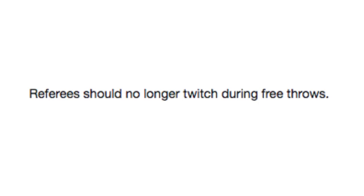Referees should no longer twitch during free throws. Can you imagine if they just ragdolled instead of twitch? Alright, kid, take your... Oh shit, there goes everything. And do the free shot, kid, it's fine.